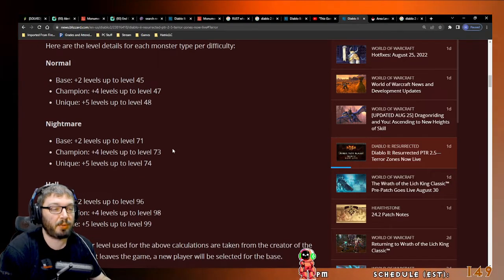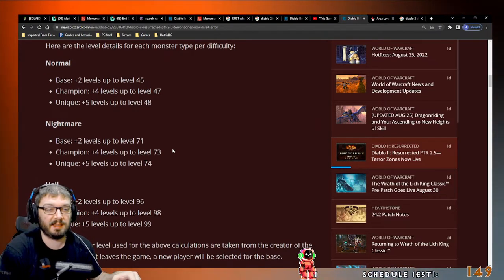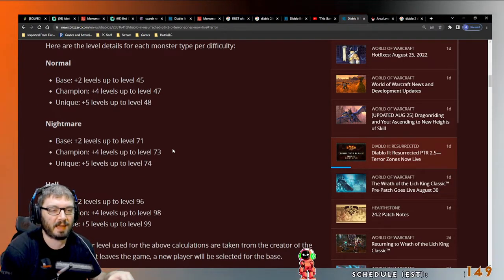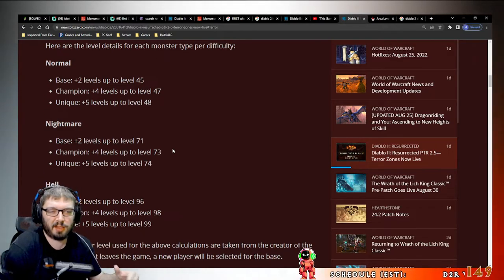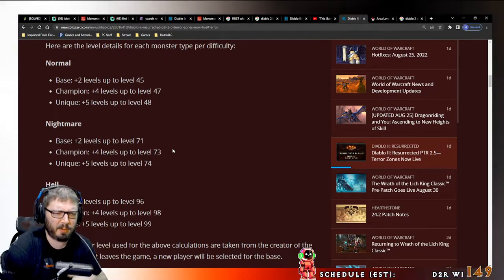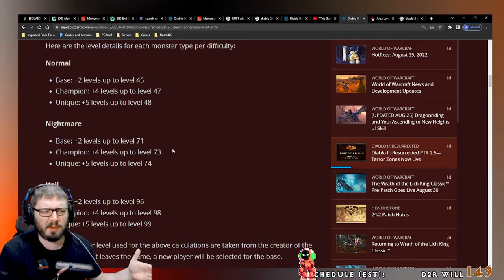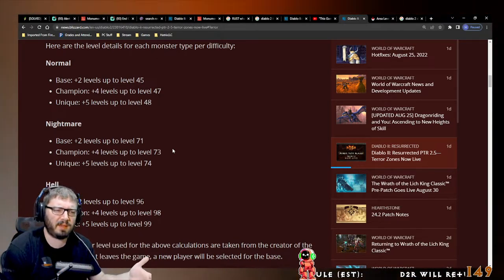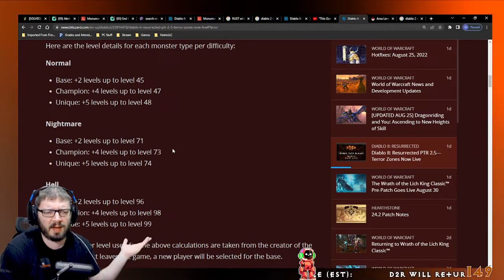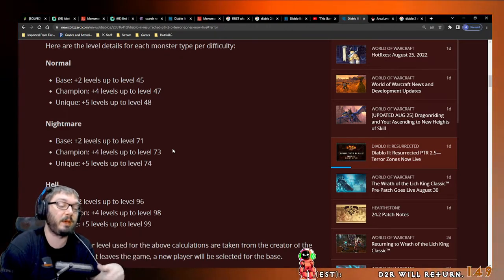But I would love to see them put a boss in these areas. That'd be cool, whether it's... call them Terror Bosses. Make it Baal in there, whatever, make it random. I just think it'd be cool to also have a big boss kill.